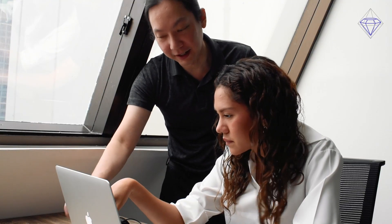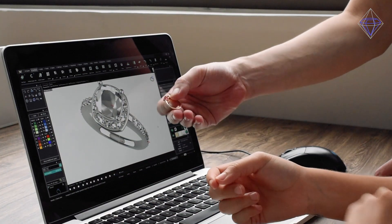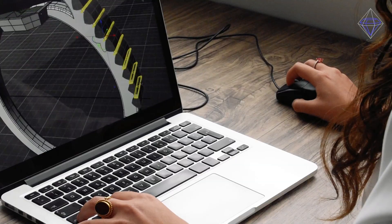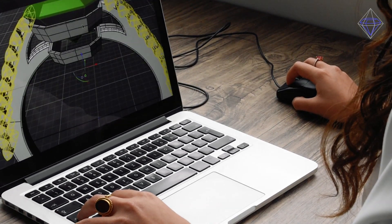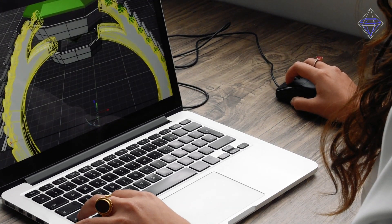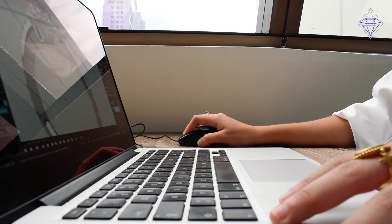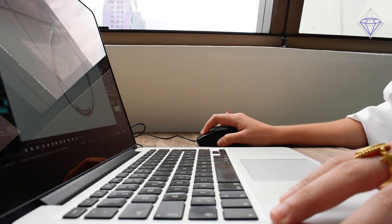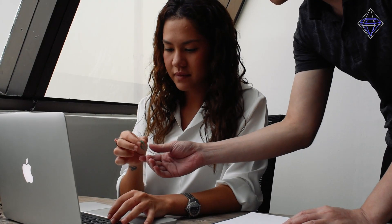Once your initial idea is designed in the new Matrix Gold software, you'll learn how to make dynamic changes in the design, whether that means adjusting your ring size, changing the stone, or modifying the details without starting the project over.